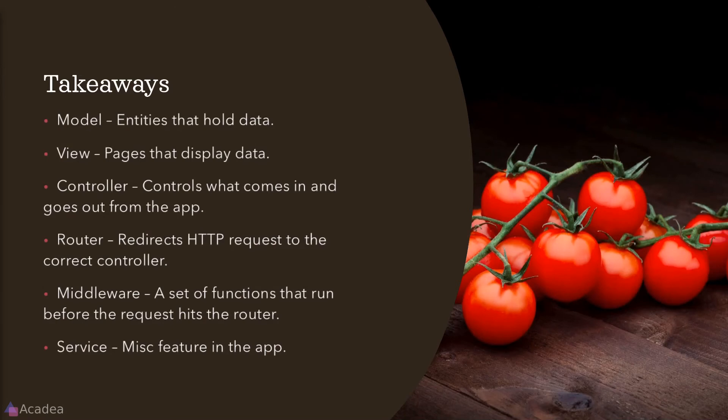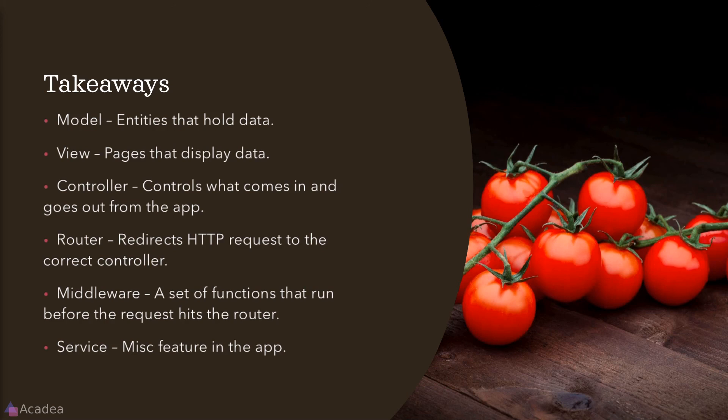Key takeaways for this lesson: Models are entities that hold data. It can be anything that we can collect data on. For example, user, product, supplier, transactions, and so on. Views are pages in our app that display data. So in the context of a web app, every page is considered a view. Controllers control what comes in and what goes out from the app. Controllers contain the main logic of our app and they are responsible to perform operations requested by the user. The router redirects incoming HTTP requests to the correct controller. The middleware is just a set of functions that runs before the request hits the router. And services are miscellaneous features in our app. That's it for now and I'll see you again in the next video.